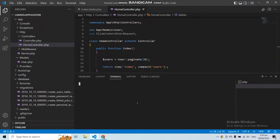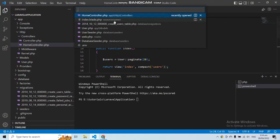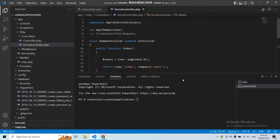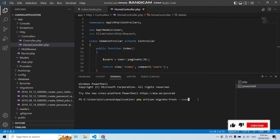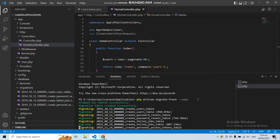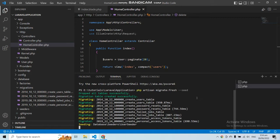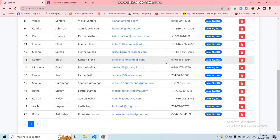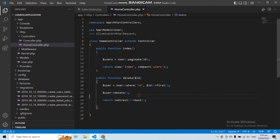First we have to run the migration because we added a new column to our users migration — the deleted_at soft delete column. Let's run php artisan migrate:fresh — I'm also running the seeder because I need to seed the users data. If you are not seeding data, you can just run php artisan migrate:fresh. Our migration has been migrated successfully and all data has been saved.